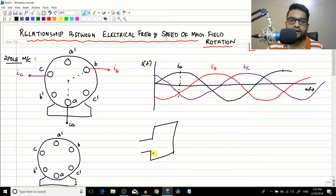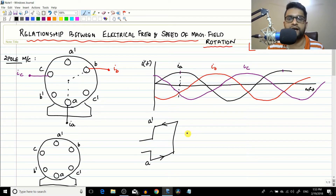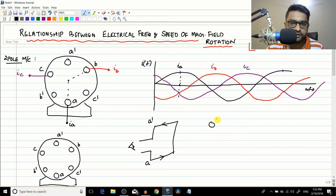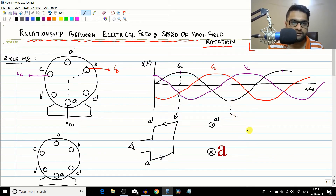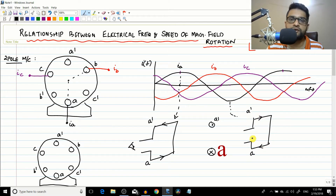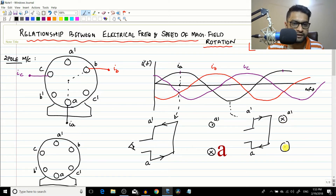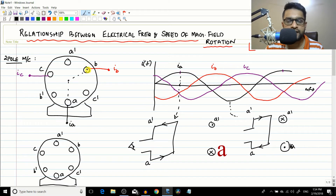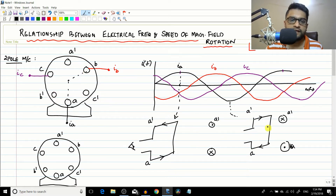Conductor A is oriented along a particular axis — this is A and this is A-dash. The sign convention we will use is: when the current is positive in any winding, the current will enter A and come out of A-dash. If A is negative, current will come out of A and go into A-dash, giving a dot on A and a cross on A-dash. Similarly for coil B: if B is positive, current goes inside B and comes out of B-dash; if B is negative, current comes out of B and goes into B-dash. The same sign convention applies to all three coils.